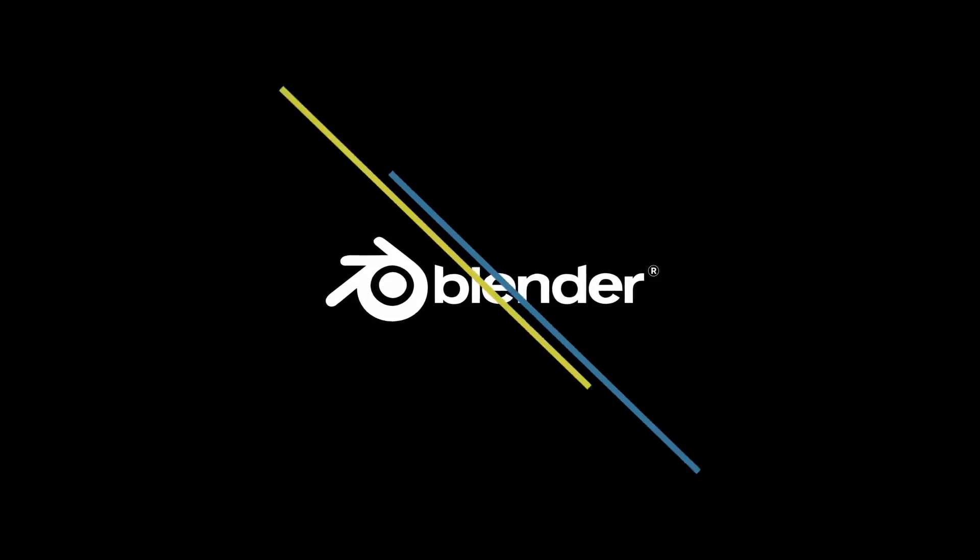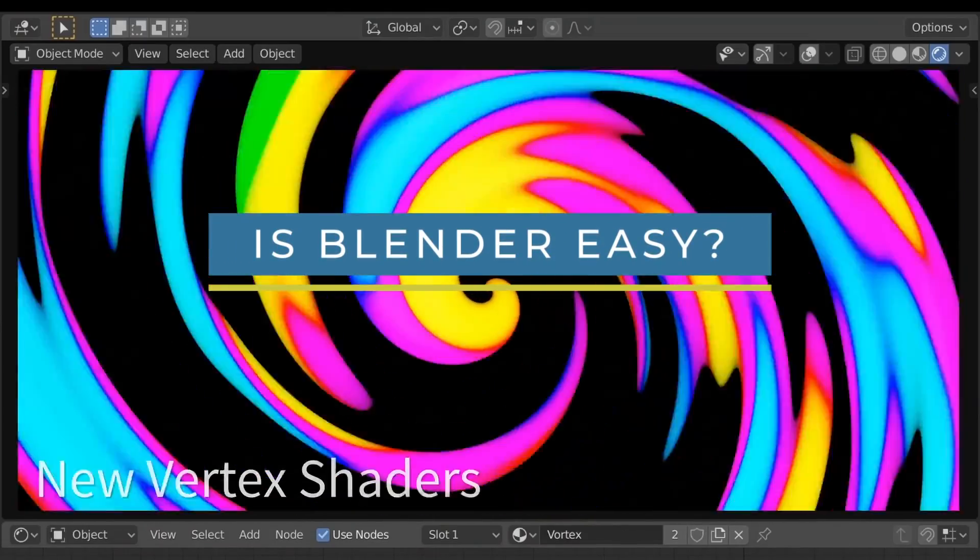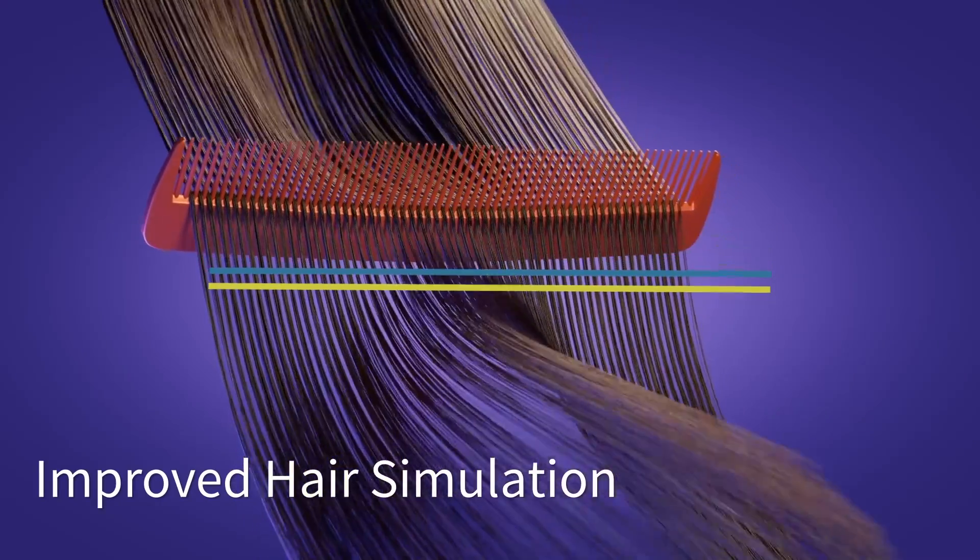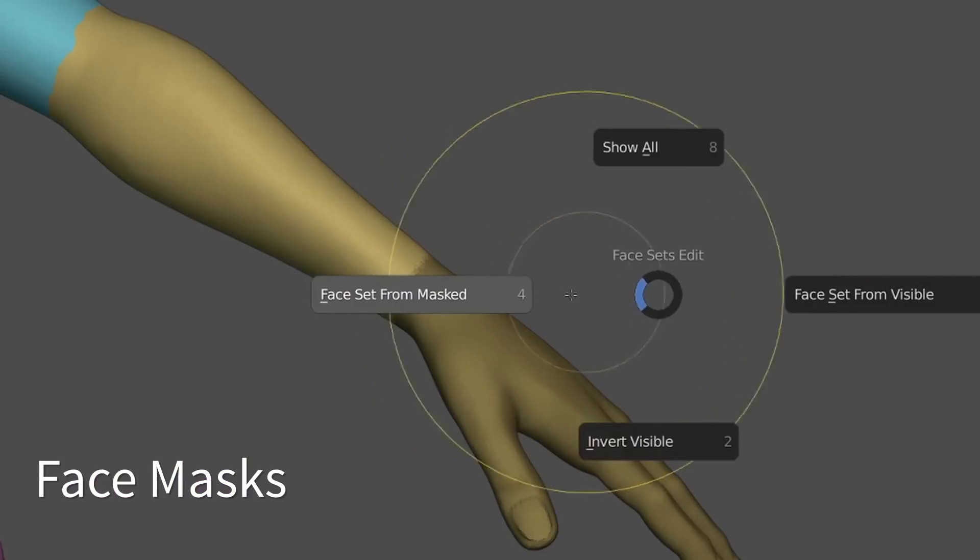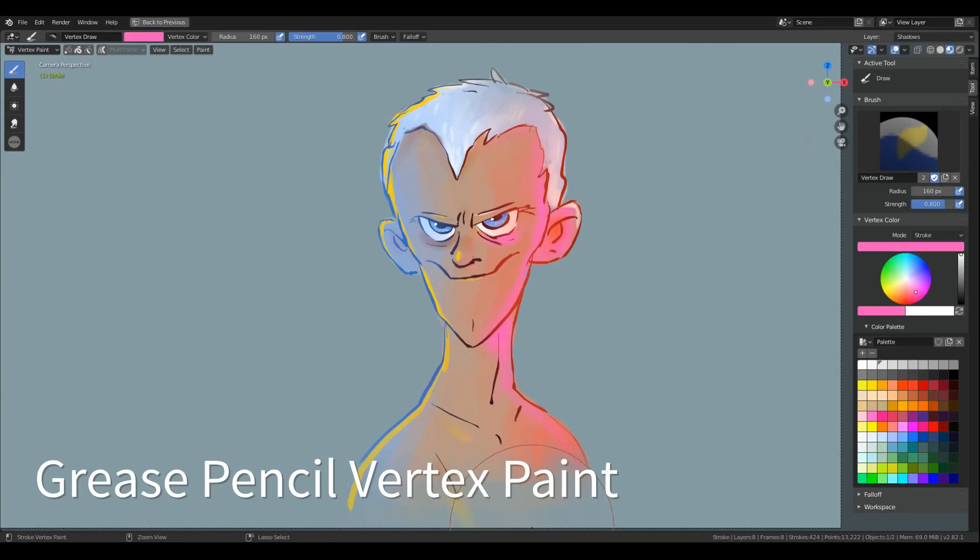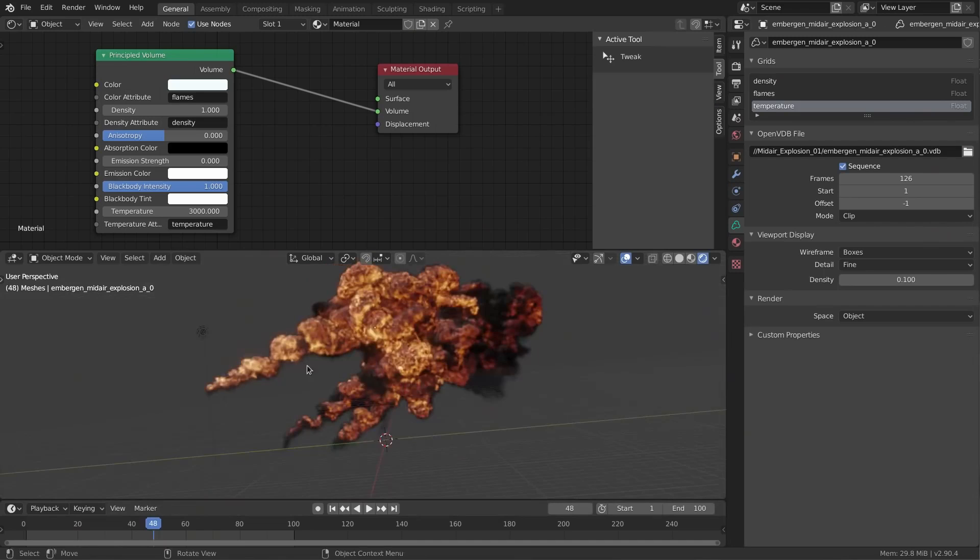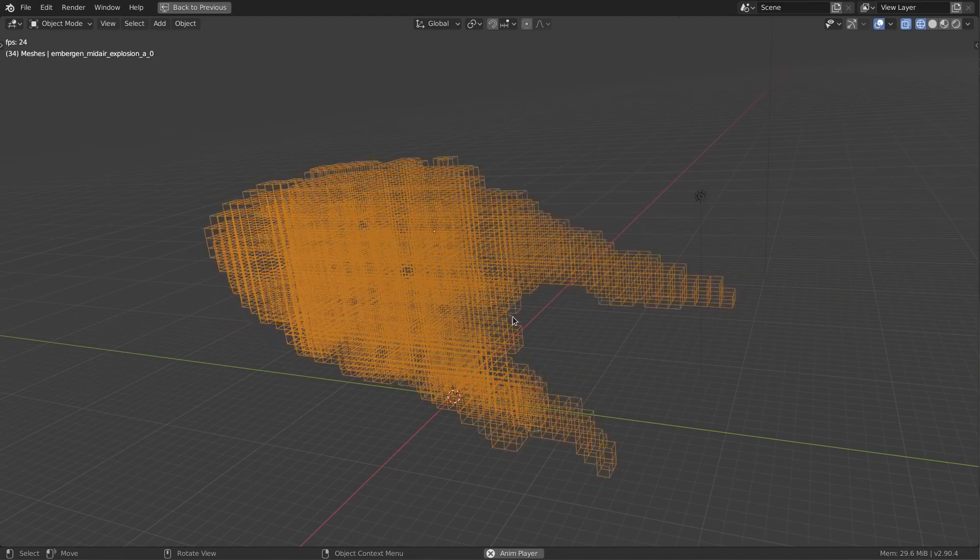So, first of all, is Blender really easy to learn? The answer to this question can be subjective, and it would depend on your mental abilities, your speed of adapting concepts and your prior experience. But to be completely objective, yes, Blender is known to have a slightly steeper learning curve compared to other major 3D programs.